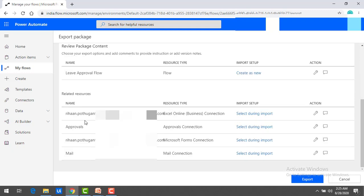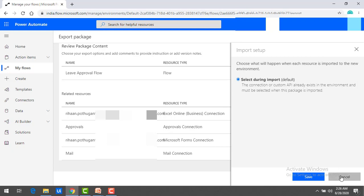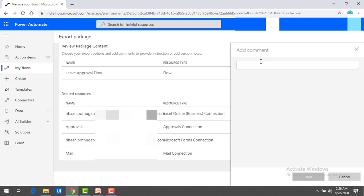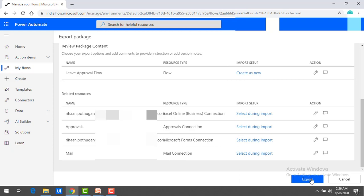We will now look at the related resources — these are the connections which you have used while creating the flow. At the time of creation I used several connections: Excel Online Business, an Approval connection, a Microsoft Forms connection, and a Mail connection. These can be imported too. You'll see 'Select During Import' options for each. You can also provide comments as needed.